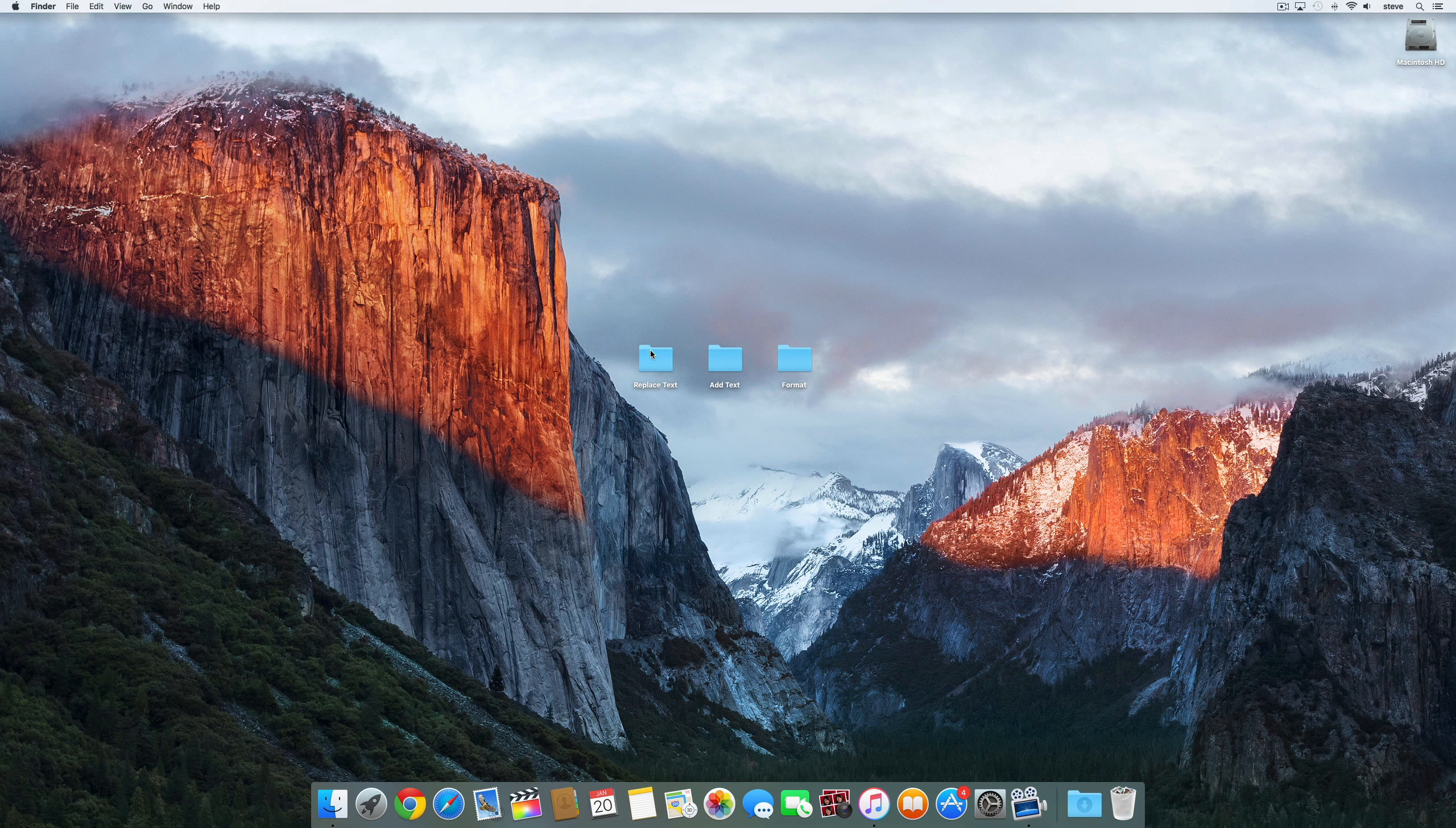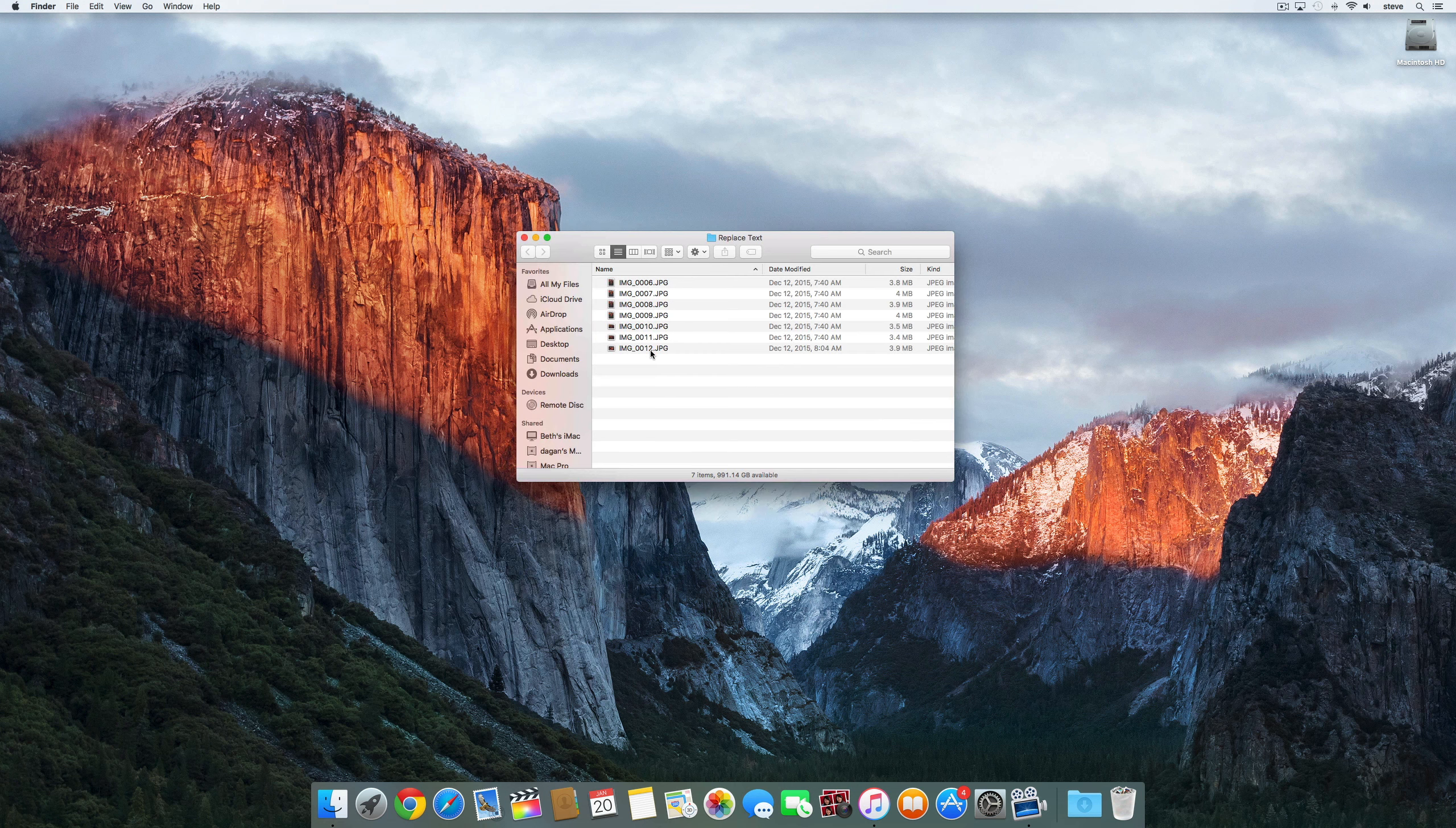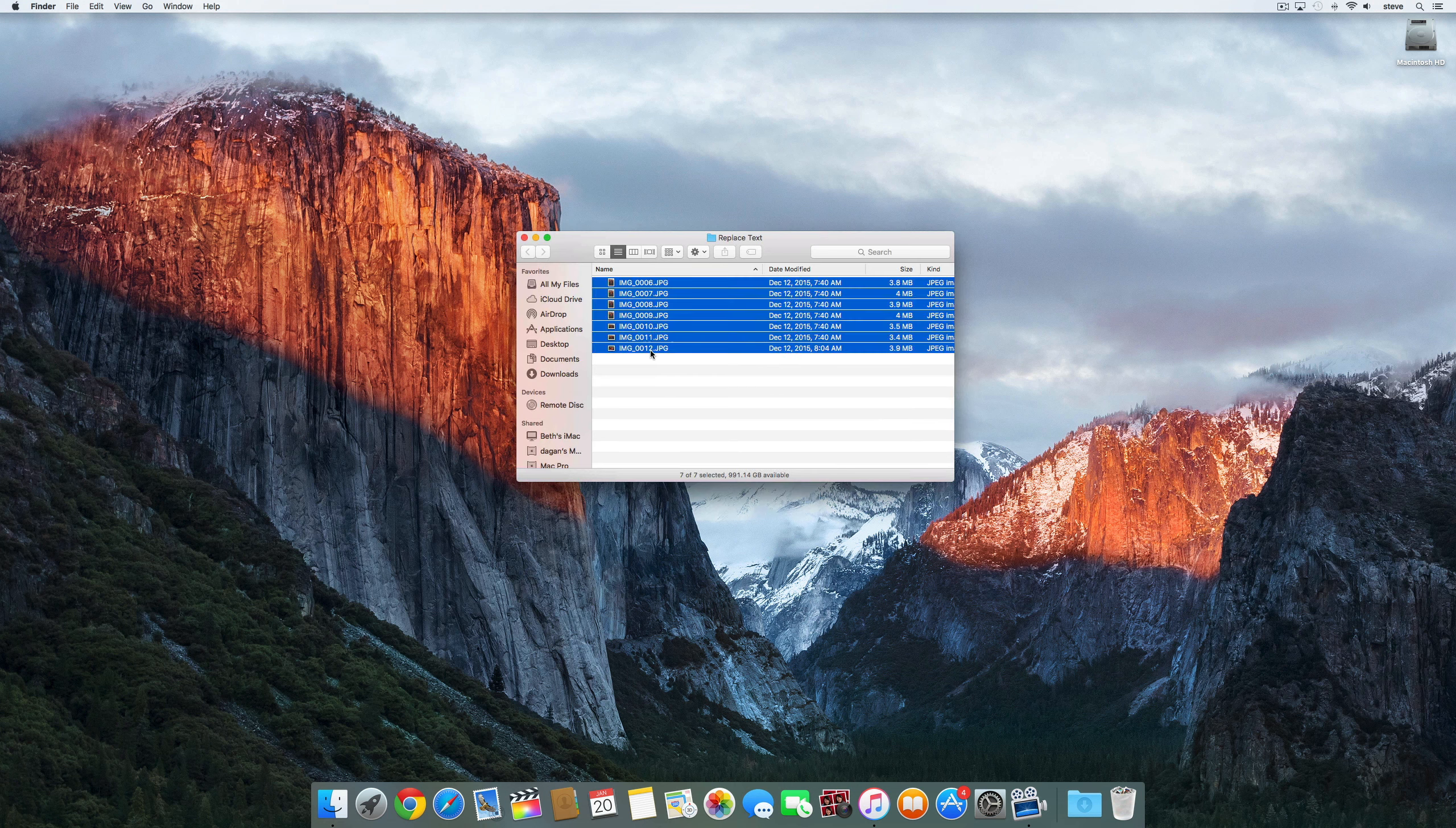The first method is to replace text. So first you need to select the items you want to rename and then right click or control click one of the items.